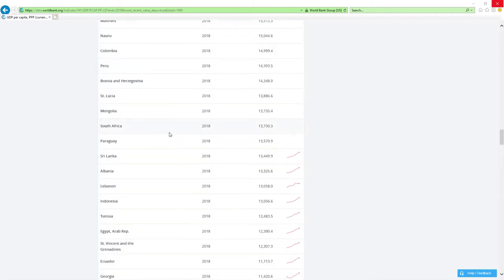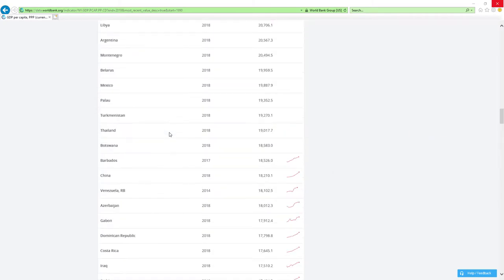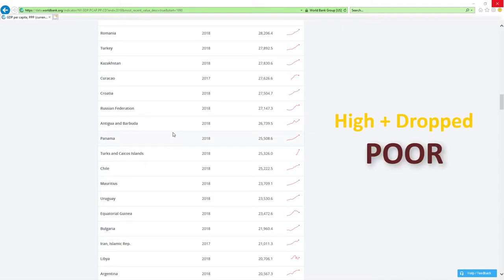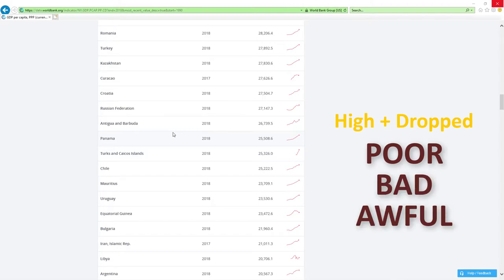Now, if a country is positioned high and dropped rankings, then economy-related ministers are doing poor, bad, or awful job.